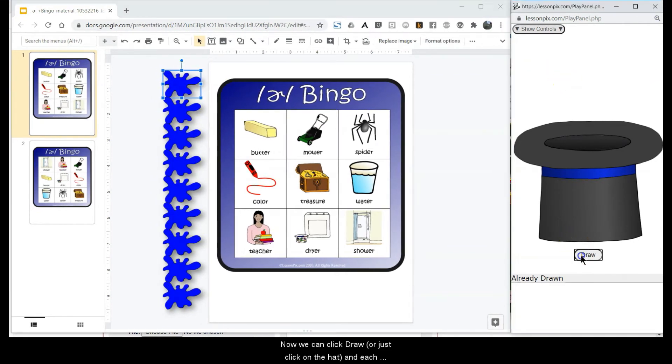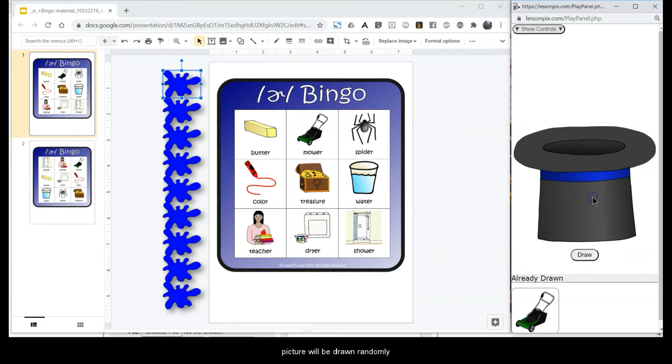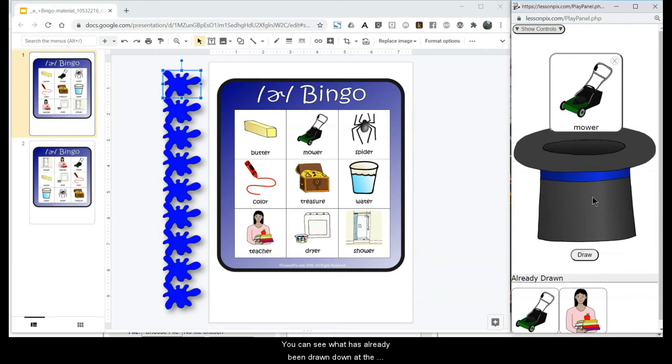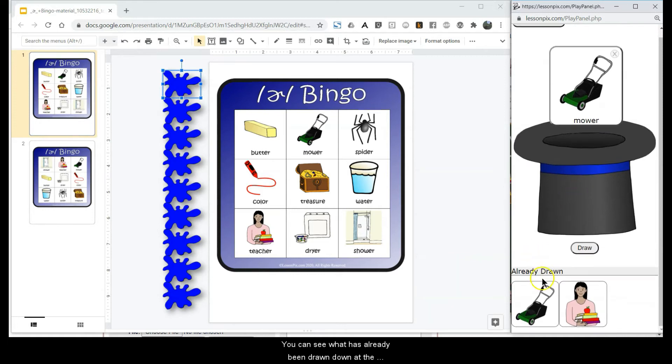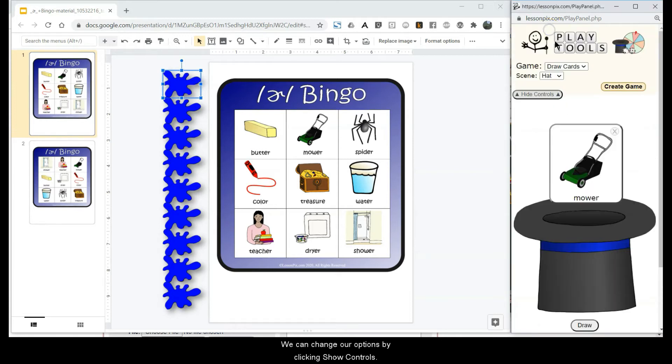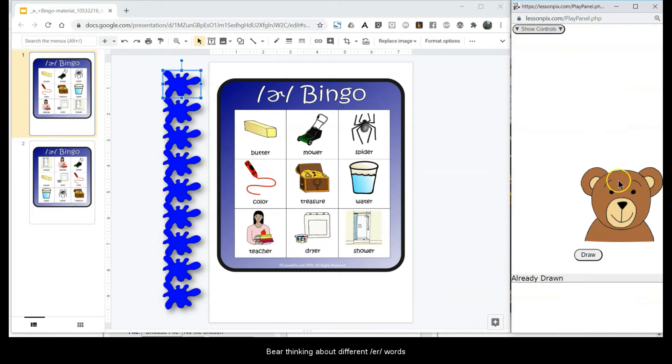Now we can click Draw or just click the hat and each picture will be drawn randomly. You can see what has already been drawn down at the bottom of the screen. We can change our options by clicking Show Controls. Here we change the scene to a bear, thinking about different er words.